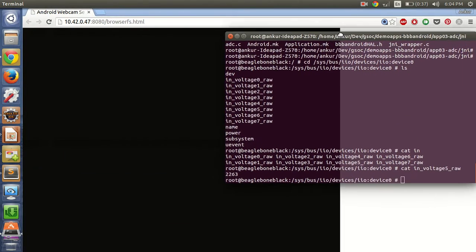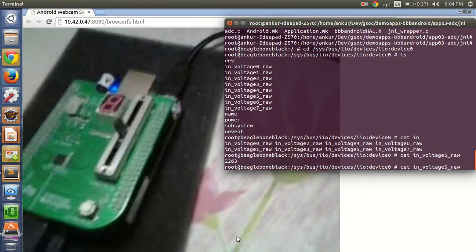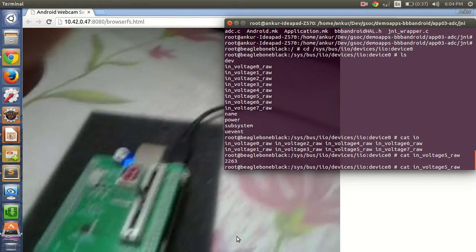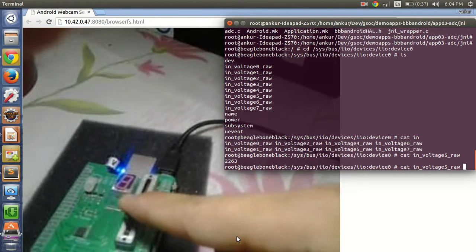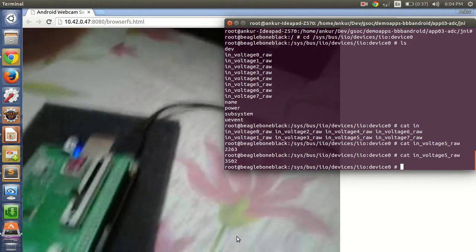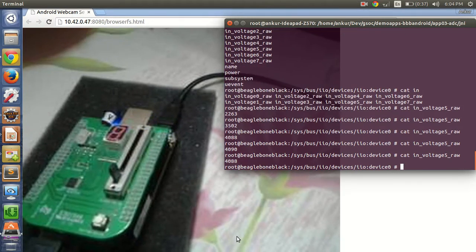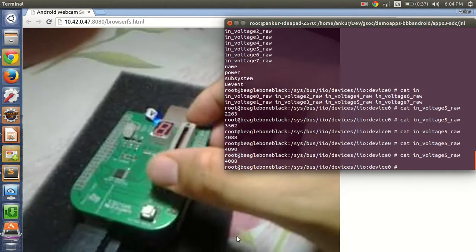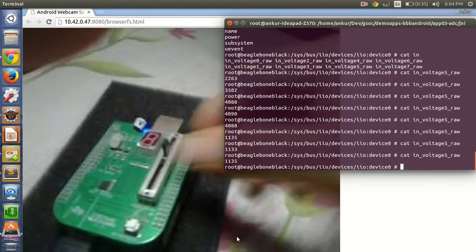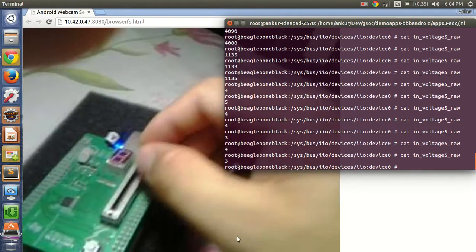Here is my setup. I will be changing the potentiometer and the value will change accordingly. I'm pushing the potentiometer forward and you can see the value has changed. At the extreme position it will be around 4088 to 4095. If I decrease it a little bit the value also decreases. At minimum position it will be minimum.